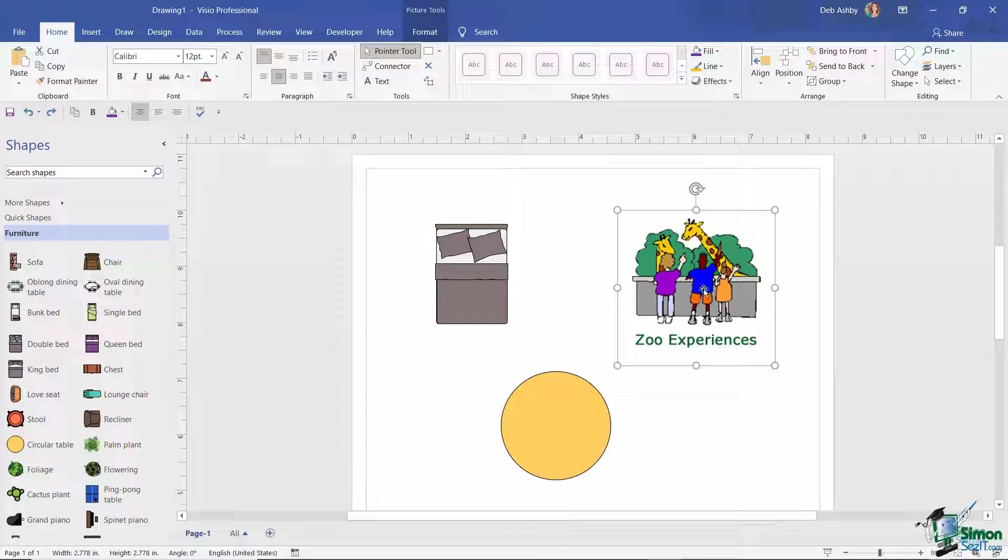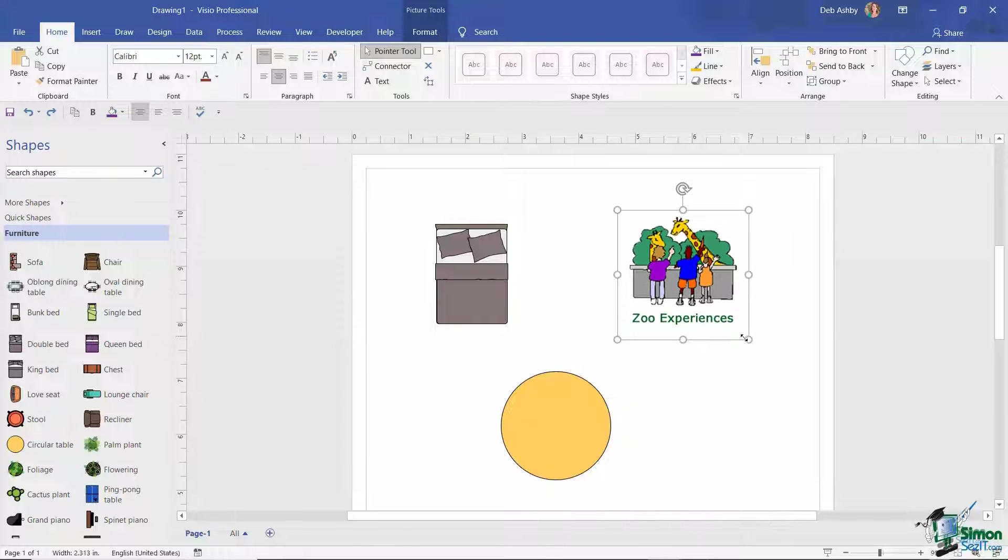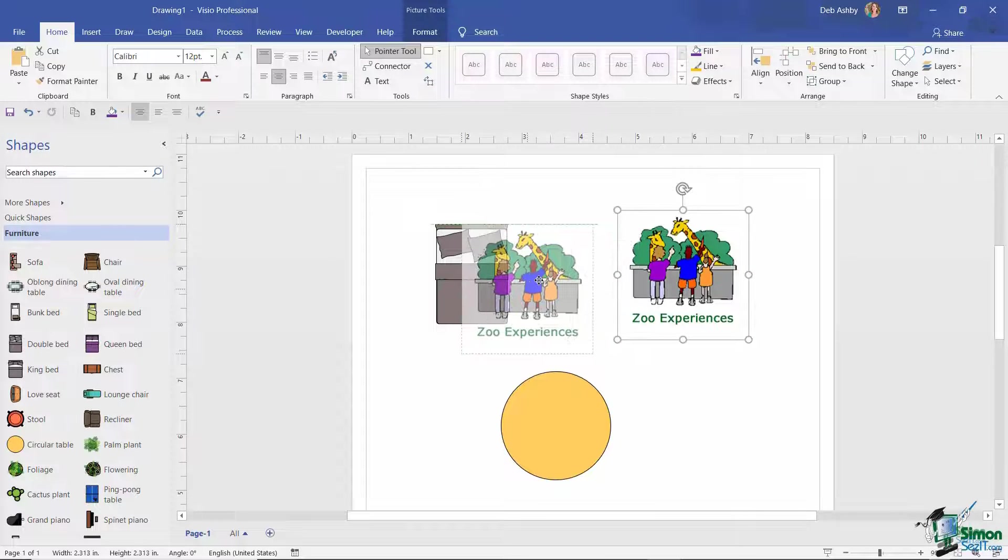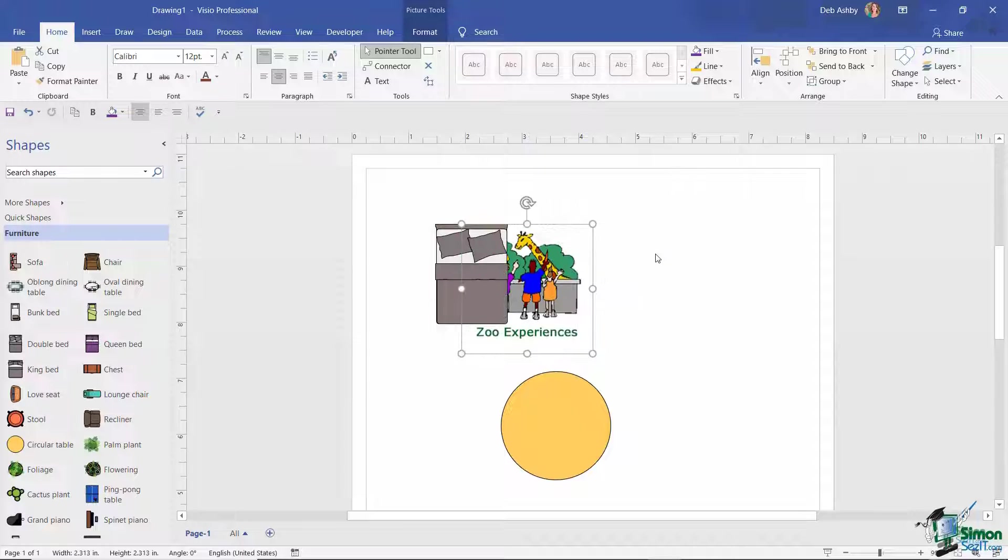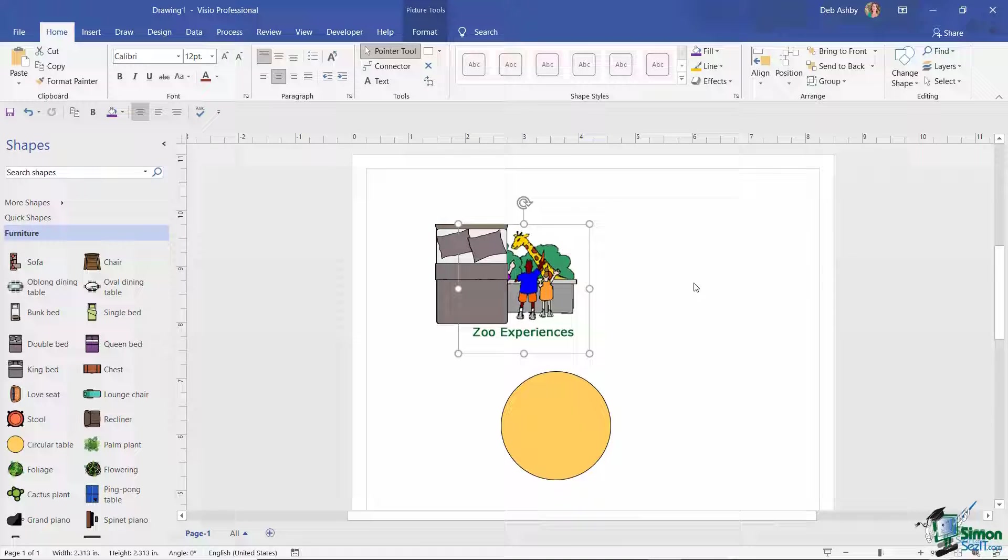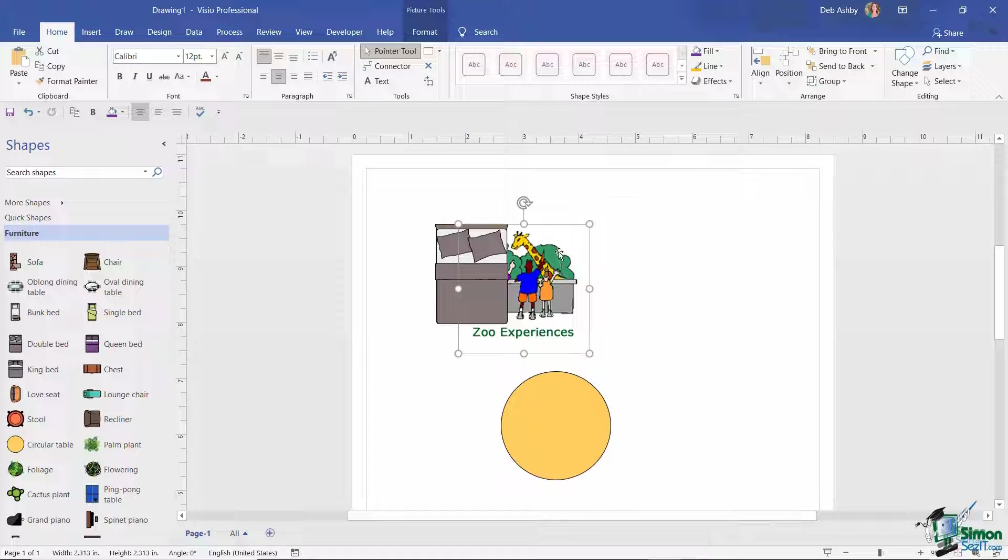So if I grab this zoo experiences shape, let's just make that a bit smaller and drag it over the top of the bed. And you can see that it's placed behind the shape of the bed.